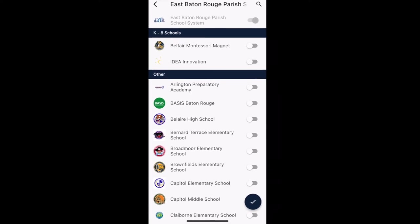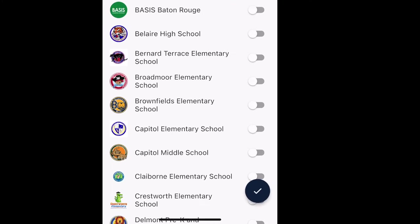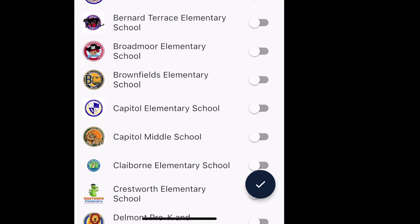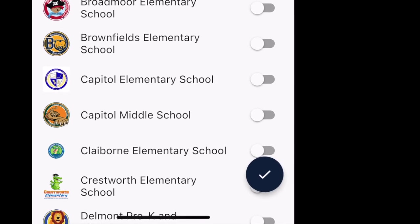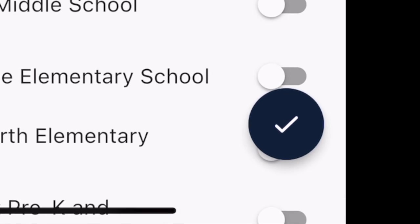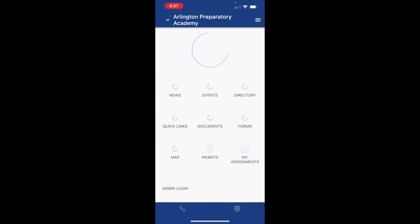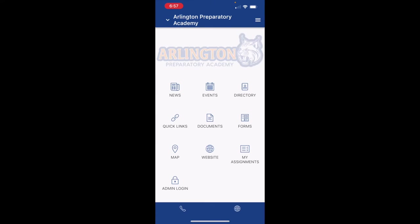From here, you're able to turn on any school that you would like to see. So if Arlington Prep is where your child goes, you can go ahead and click it and then hit the checkmark at the bottom. Now when I hit my dropdown, I can toggle over to Arlington Prep Academy and view their app right here.